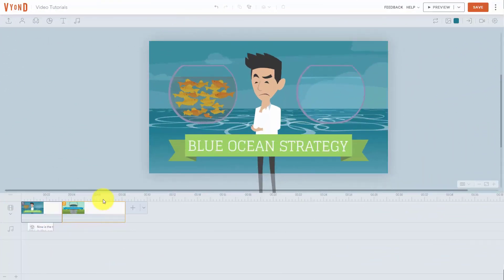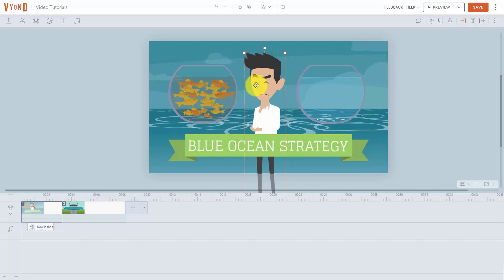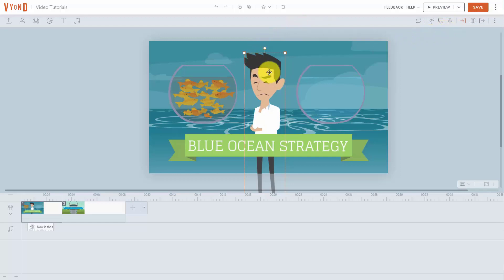Welcome back. You have full control over all of the characters inside of your scenes. For example, if we were to place our cursor on top of the character, you'll notice that you have a menu on the right hand side and we can dictate what our character does and how he interacts inside of the scene.